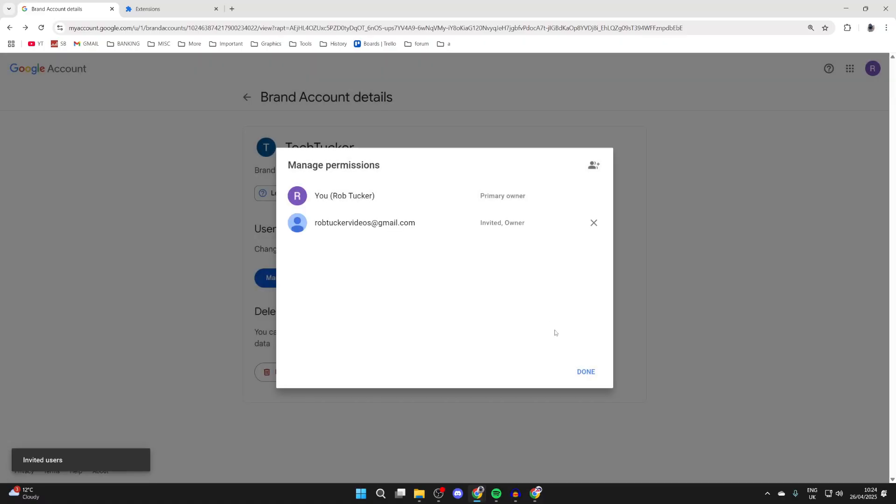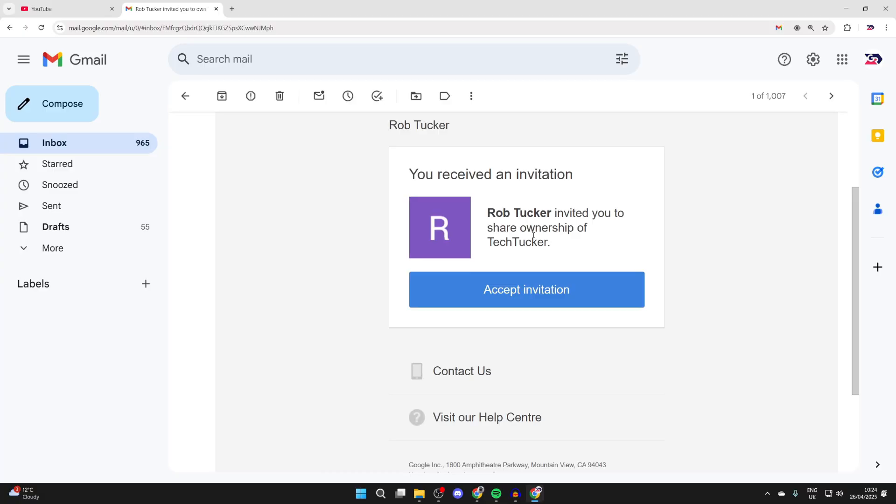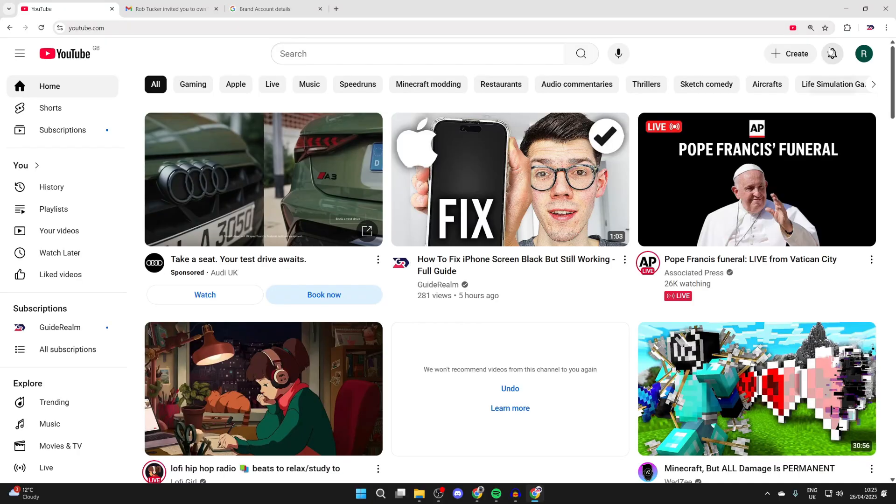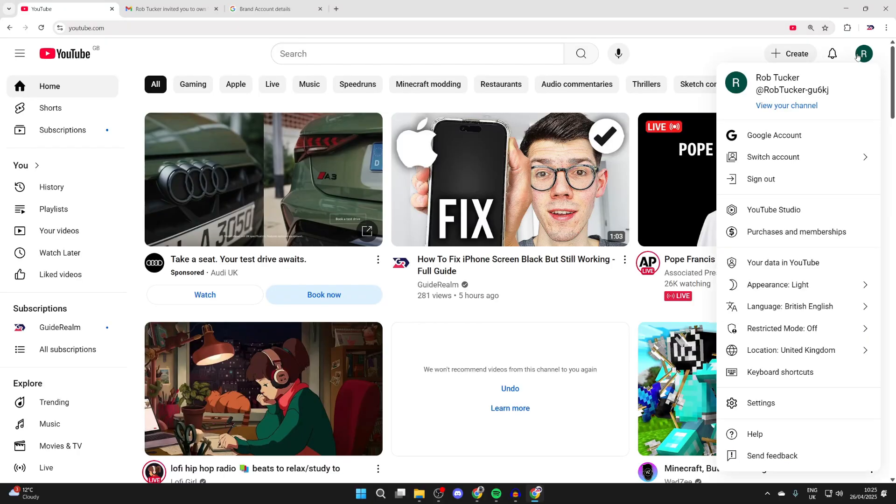That user is now going to be invited. They'll receive an email which looks like this and can press Accept Invitation. They can confirm their decision by pressing Accept.